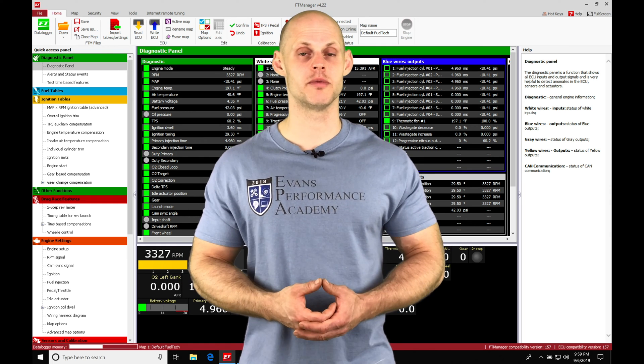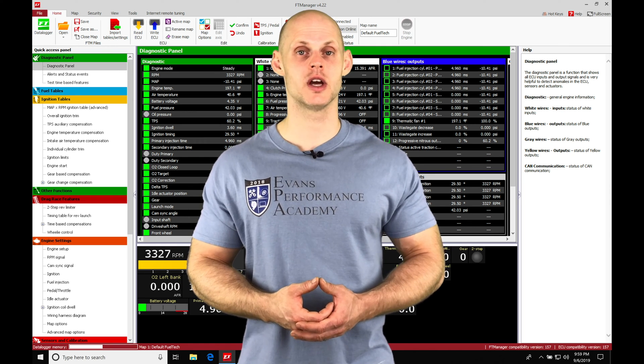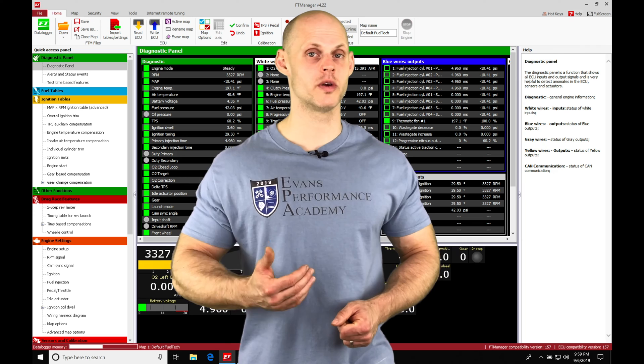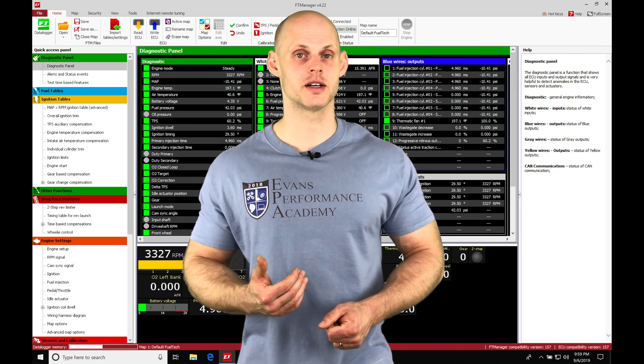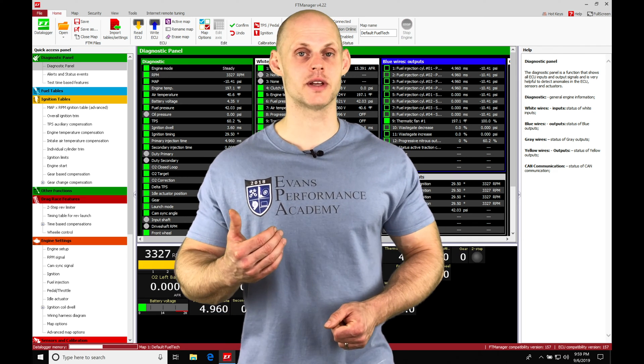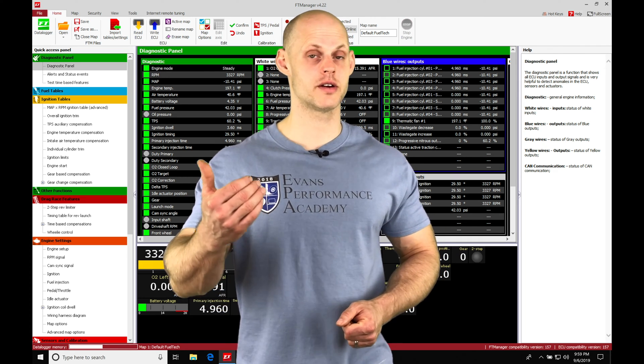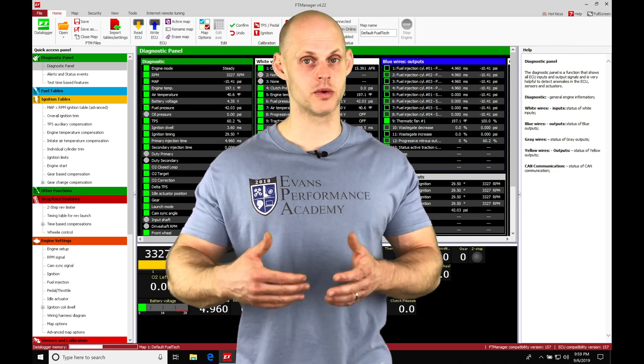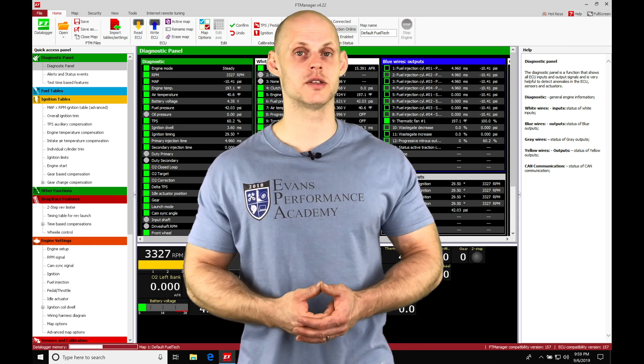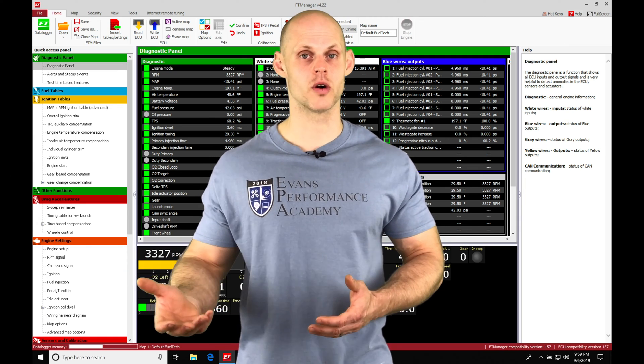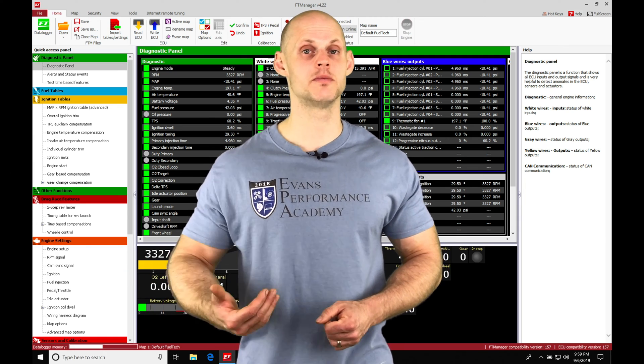We can turn this on with a basic toggle switch. Turn the toggle switch on before we roll into the burnout box. It allows us to have maybe a two-step higher than our main two-step that we would launch the vehicle at, so we are at or above our peak torque so we get good wheel spin.